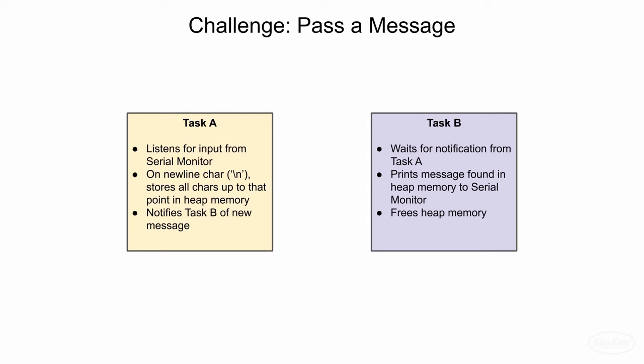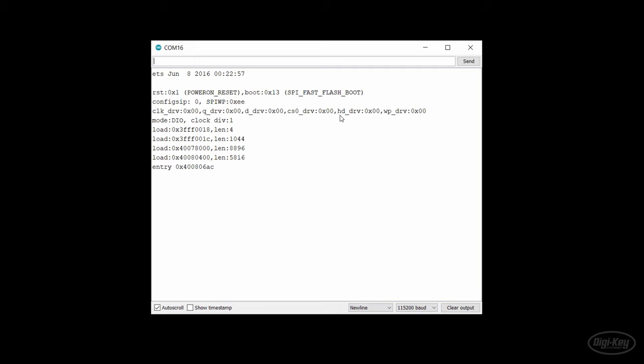Task B, when it sees that a new message is ready, prints this message to the serial terminal and then frees up the heap memory. If you did it right, it should echo back whatever you send it in the serial monitor. Good luck. We're all counting on you. In the next video, we'll talk about cues, how to use them and how to set them up in free RTOS.